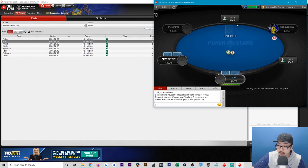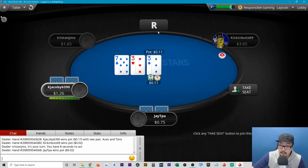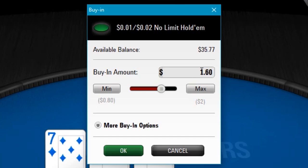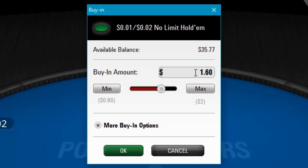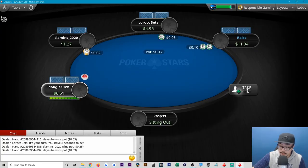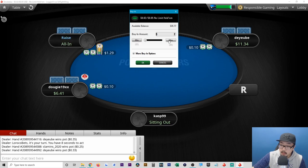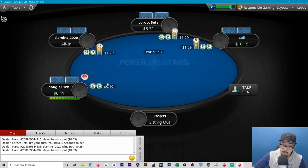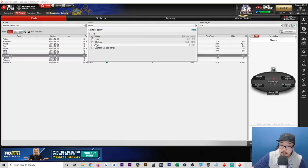In this table there's an available seat — if I click on it, it gives me the option of how much money I want to bring. My available balance is currently $35, but I could limit myself to bringing $1.60 to the table, or the minimum of $0.80, or the maximum of $2. If I go to the two-to-five cent table and click 'Take a Seat', the minimum is $2 and the maximum is $5 that I'm able to bring, with a small blind of two cents and a big blind of five cents.